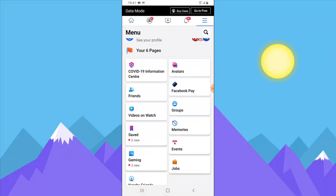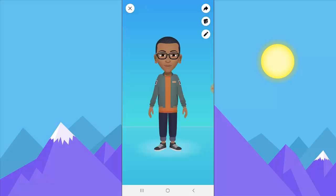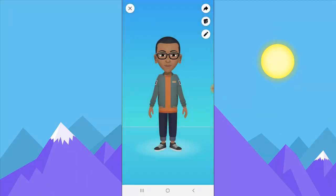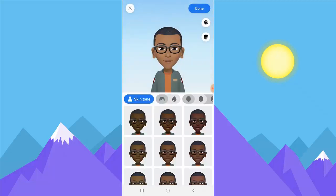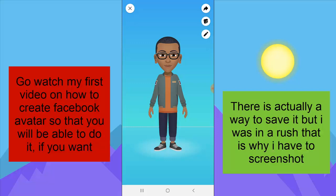Go over to your avatar creation section and click on the avatar. Now this is our avatar and you have to save it. I've actually forgotten how to save it — let me see — Save as picture. I'm not seeing any save option, so I'm just going to screenshot this.